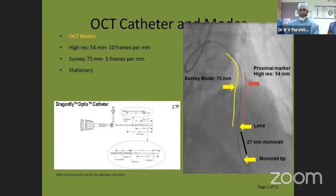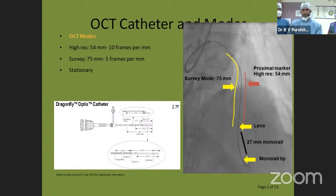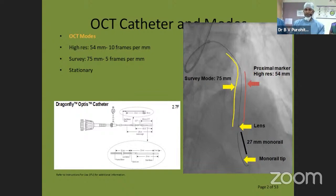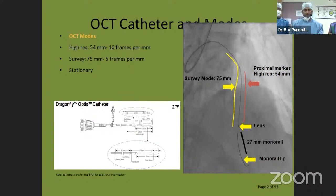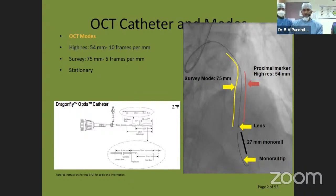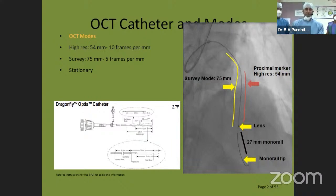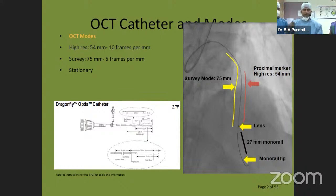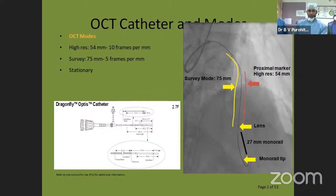This catheter has three markers. The distal tip, then almost 27 mm before it is the lens marker — when taking an image, the lens marker should be crossing the area of interest. Then you have a proximal marker, almost 54 mm before that. This 54 mm is the high-resolution zone. For the initial run, we take a fast frame in survey mode at 75 mm. At the proximal part of the catheter is a hub through which you flush and clear the contrast from the system.